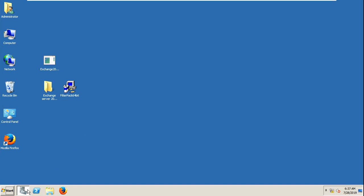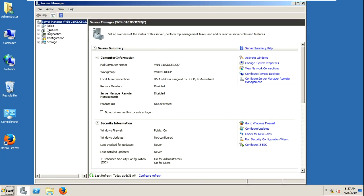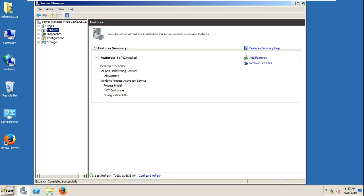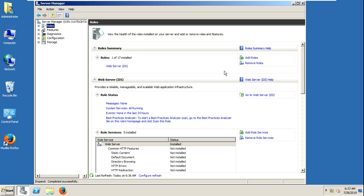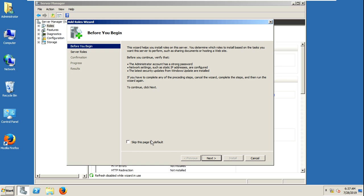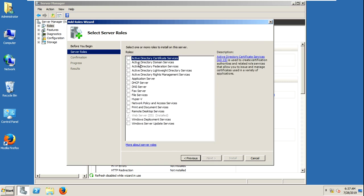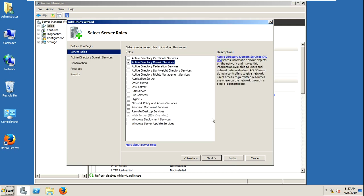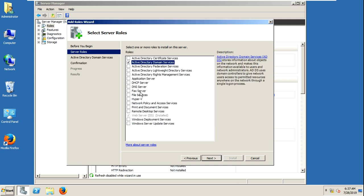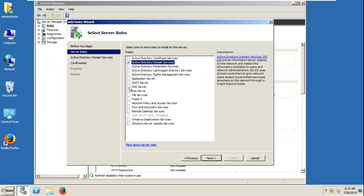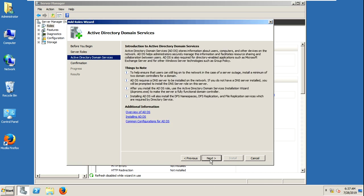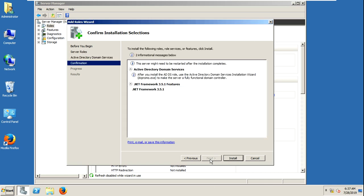First we will configure ADDS and DNS. Here it is — ADDS. Add required features and I am just installing. It will automatically install, there is no issue. Install.